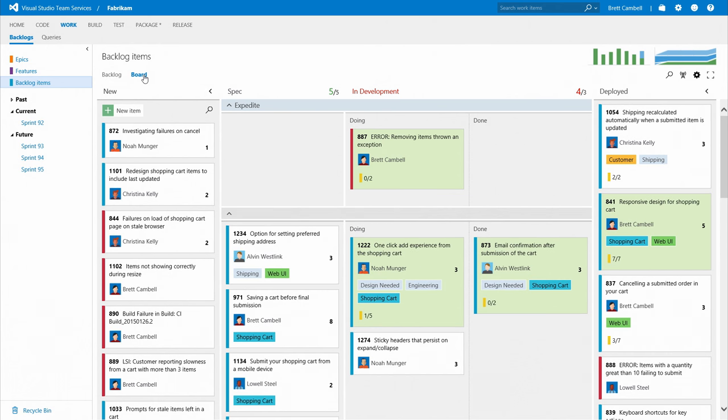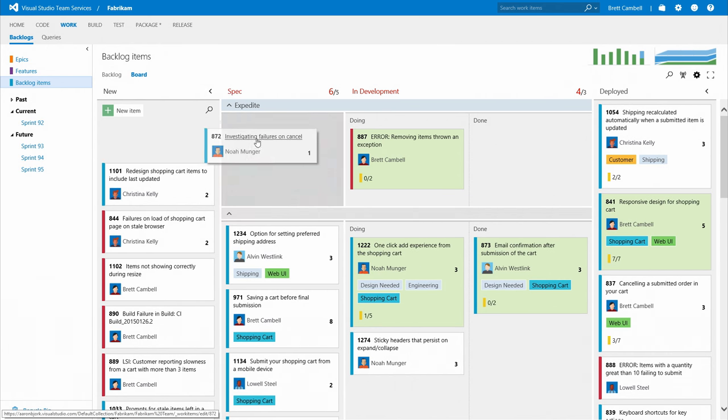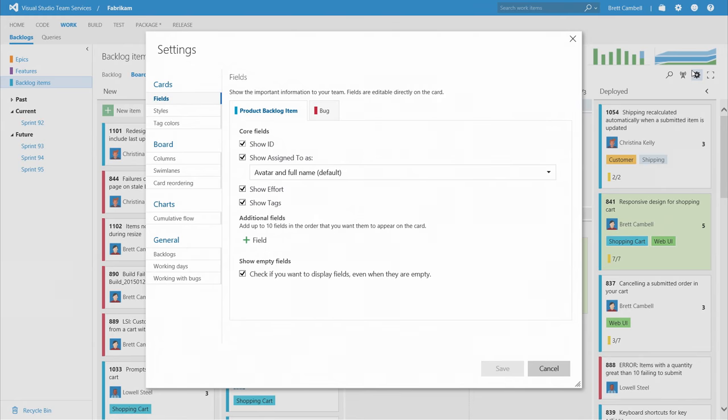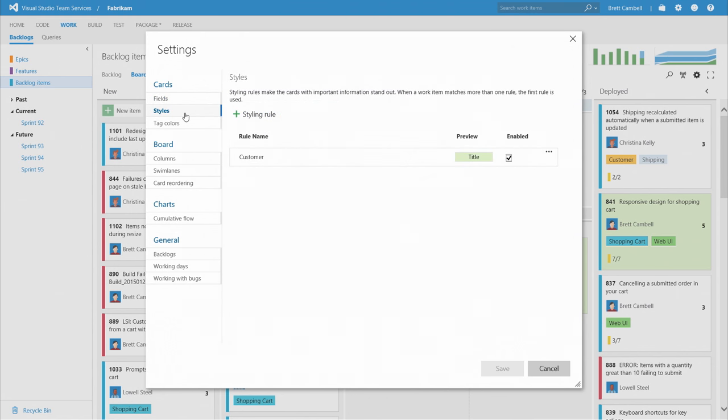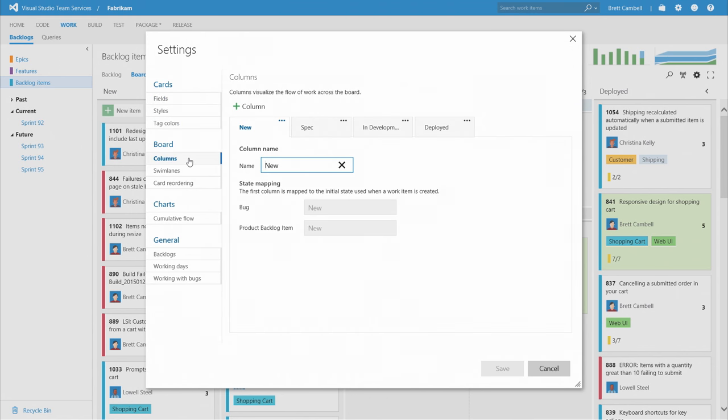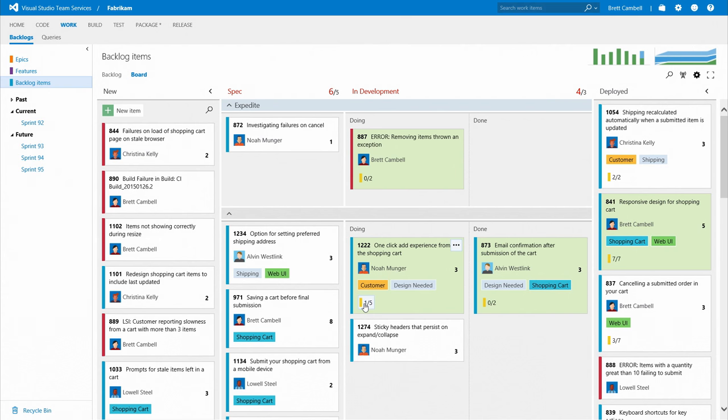Backlogs have boards that keep track of your progress and show you new work as it materializes. If you're practicing Kanban, you can tailor the board with lanes, work item limits, and rich formatting options so you can highlight important data and remove bottlenecks.